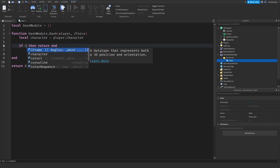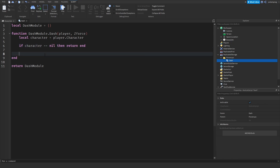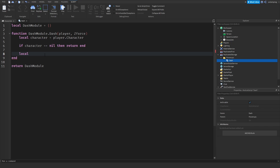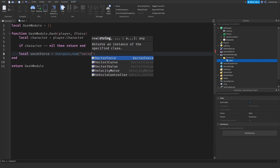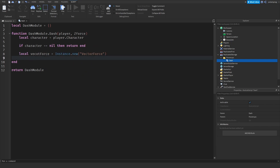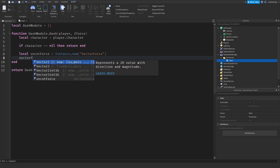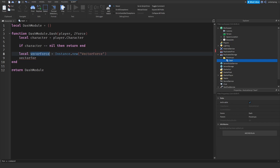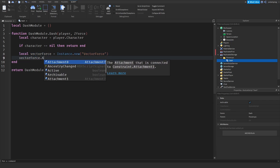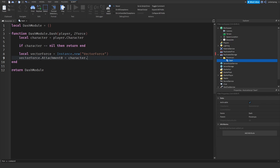Or we can do: if character is equal to nil, then return end. After that, we will create a new VectorForce and parent it to the player's primary part. So local vectorForce is equal to Instance.new VectorForce, and vectorForce.Attachment0 is equal to character.HumanoidRootPart, or dot PrimaryPart dot RootRigAttachment.